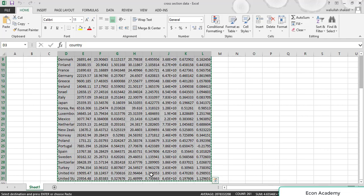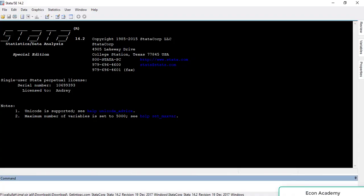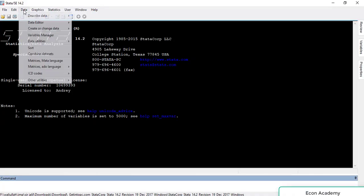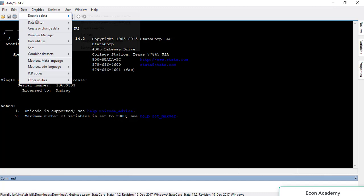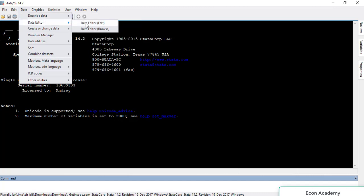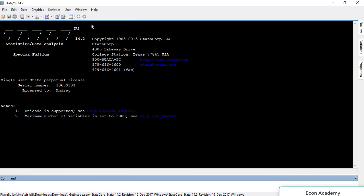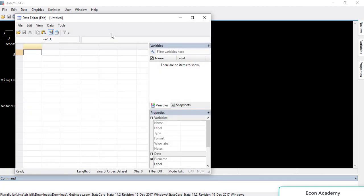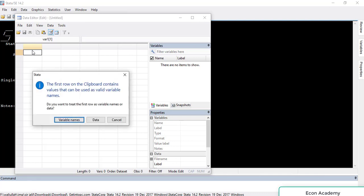And go to Stata, and there go to Data and Data Editor, and Data Editor Edit. Here you will just paste the data.